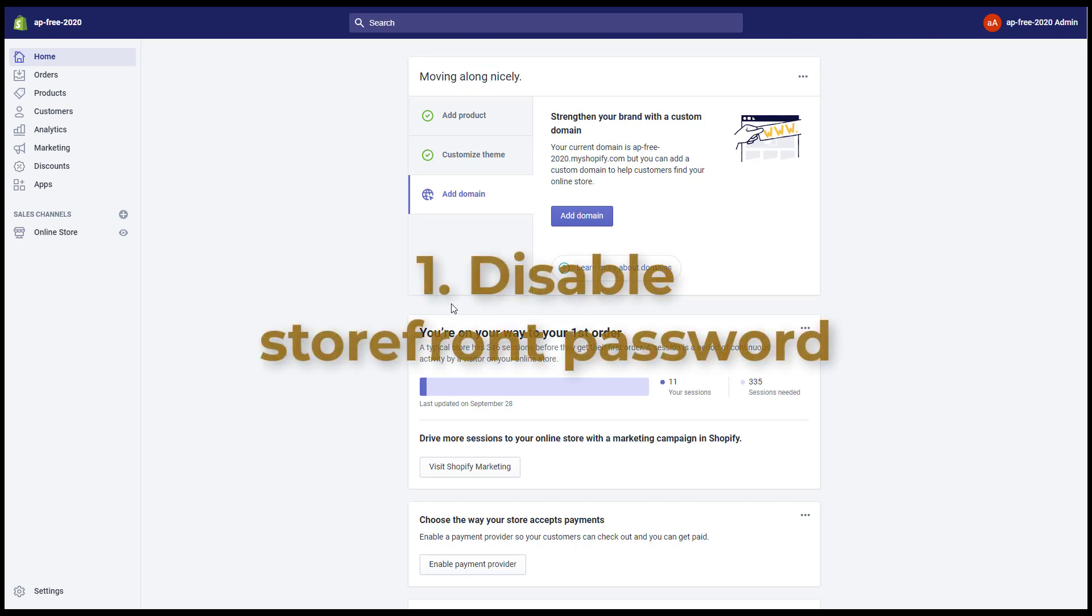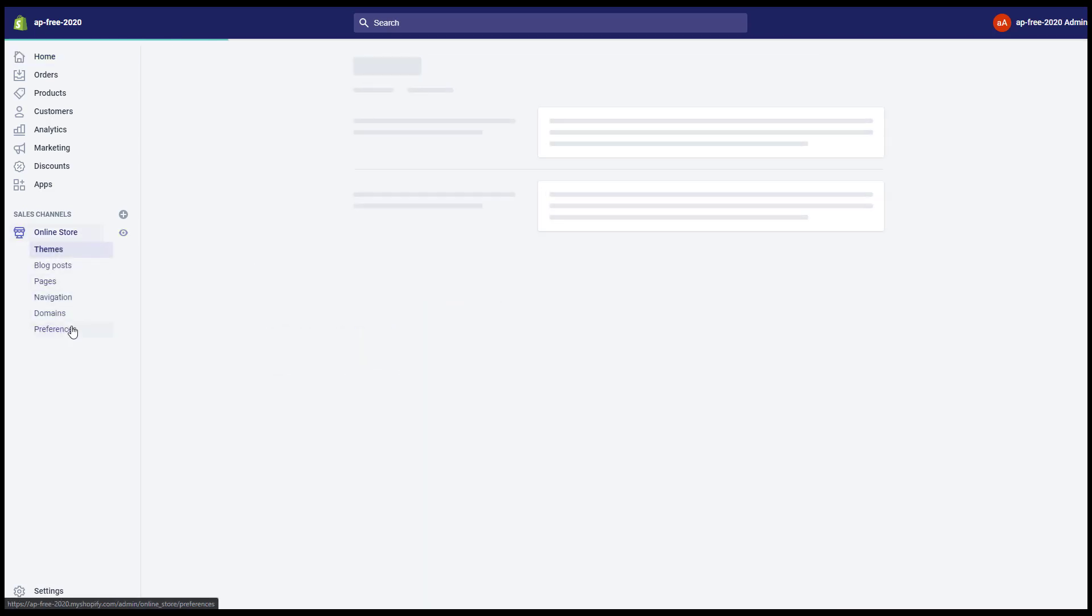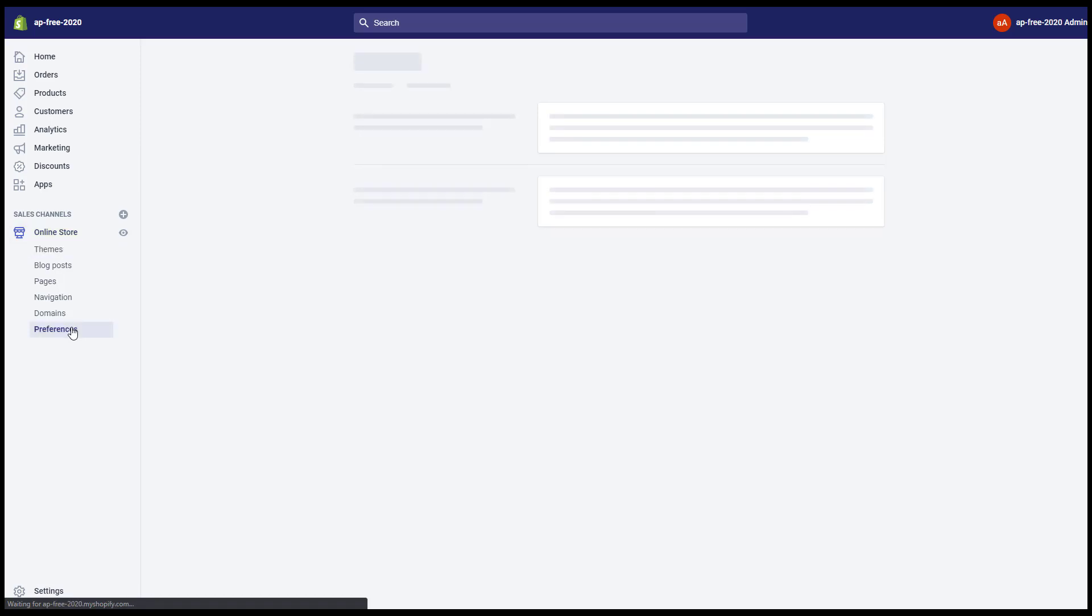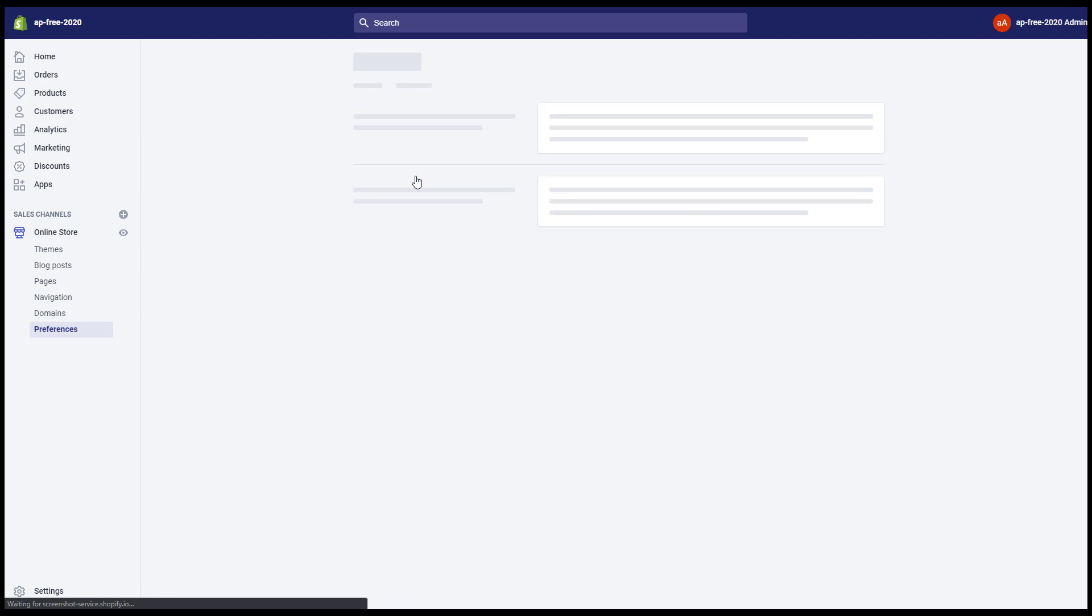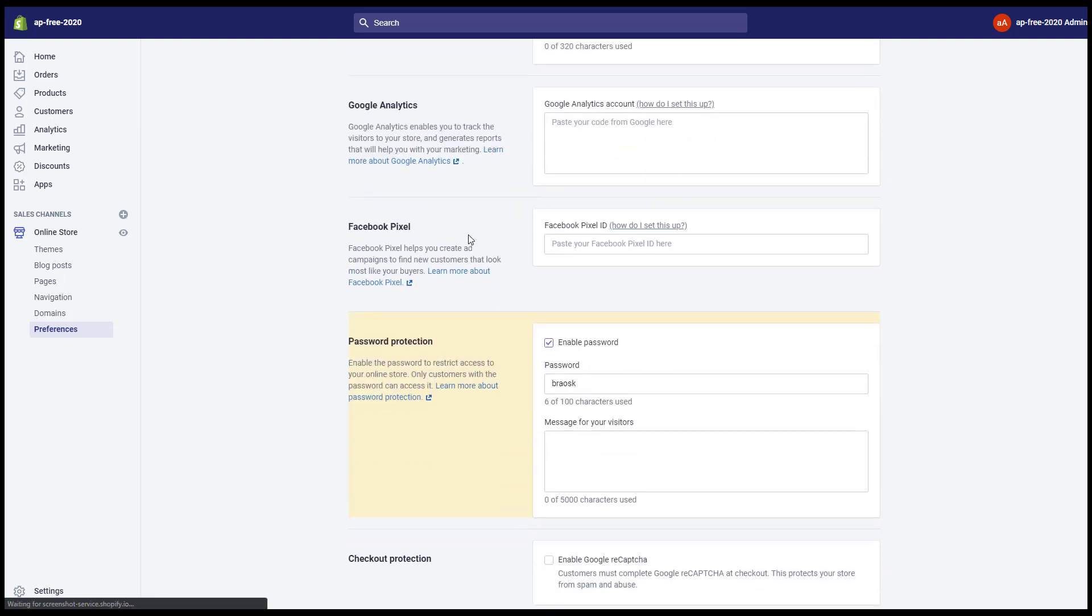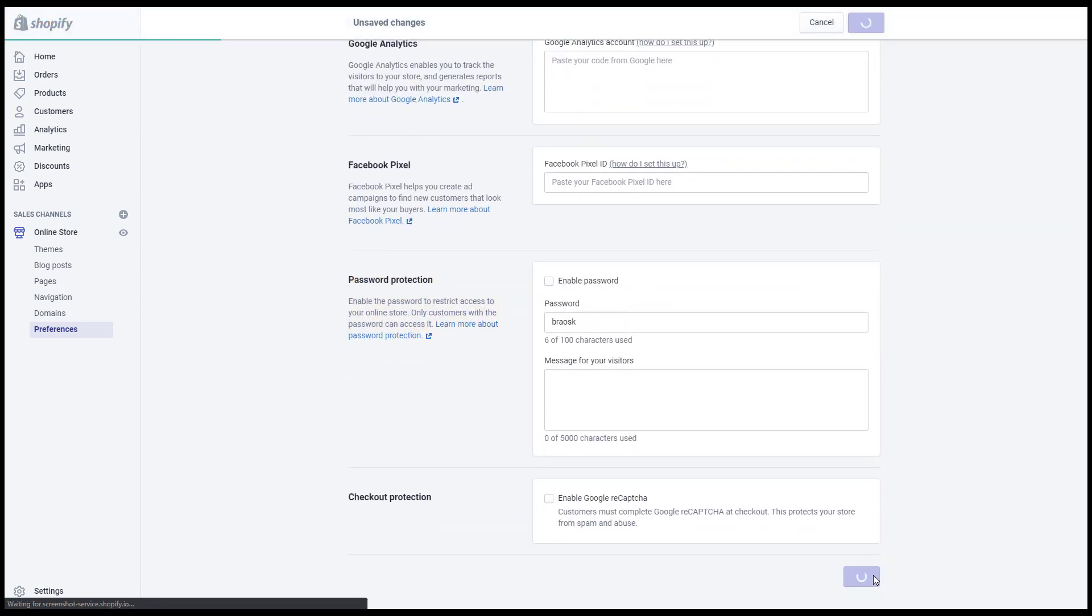One, disable storefront password. You need to go to Online Store, Preferences, click disable password, then uncheck enable password and save.